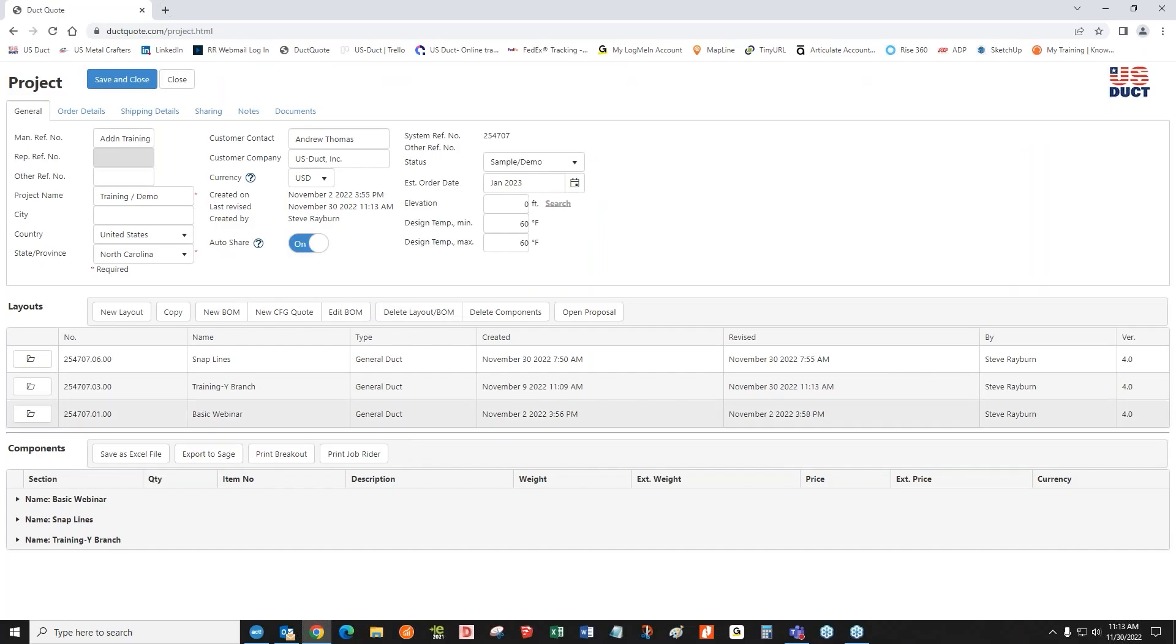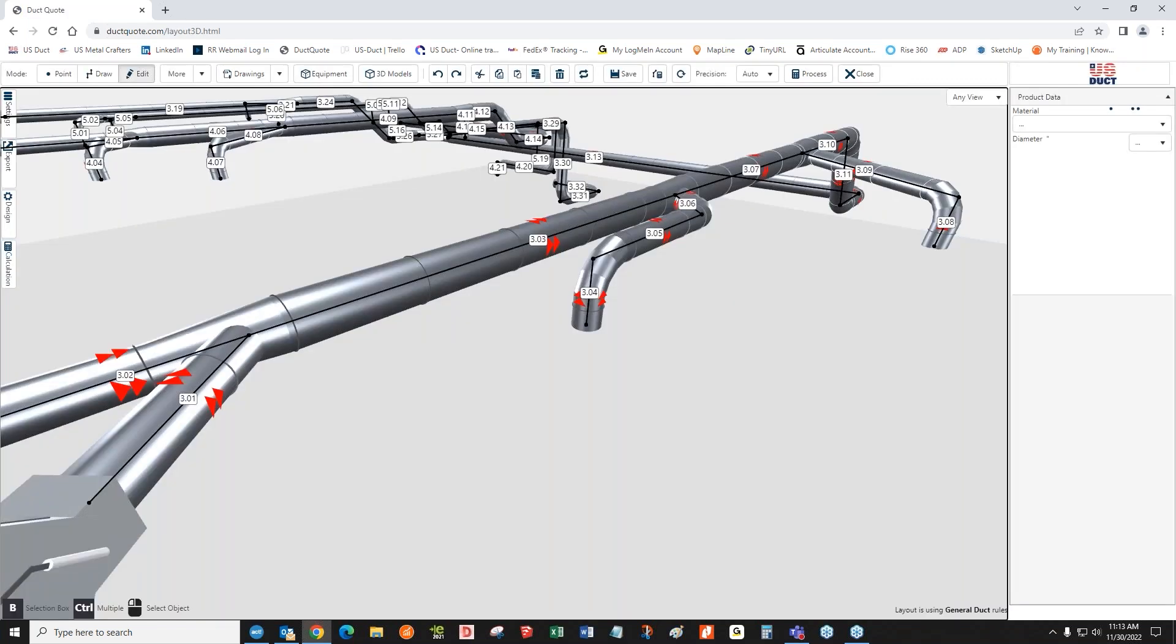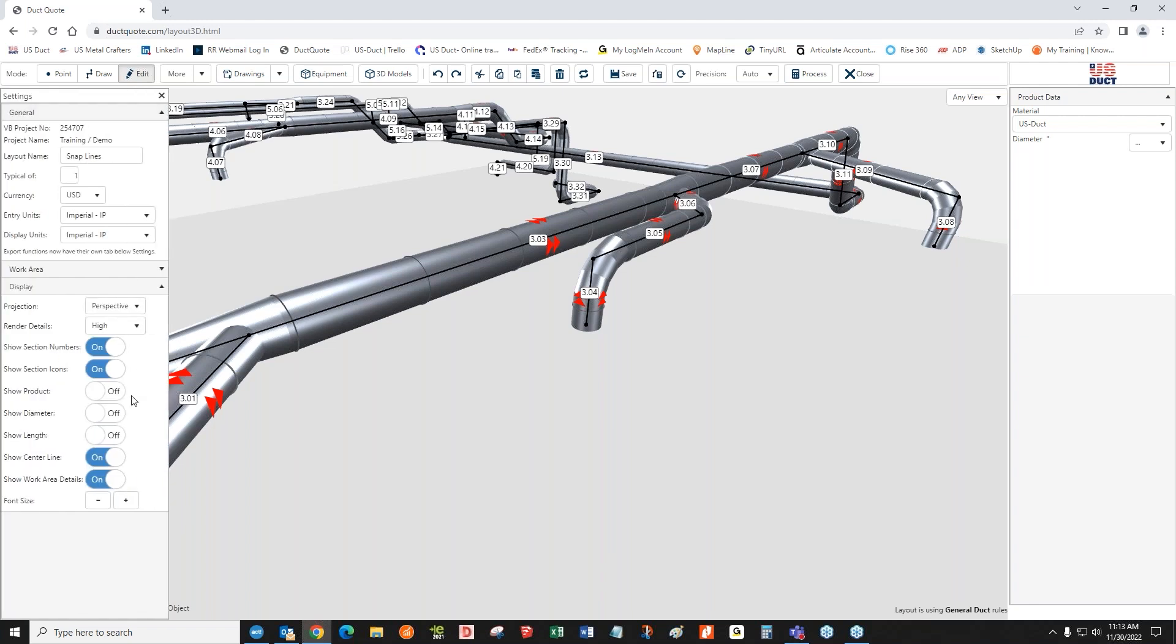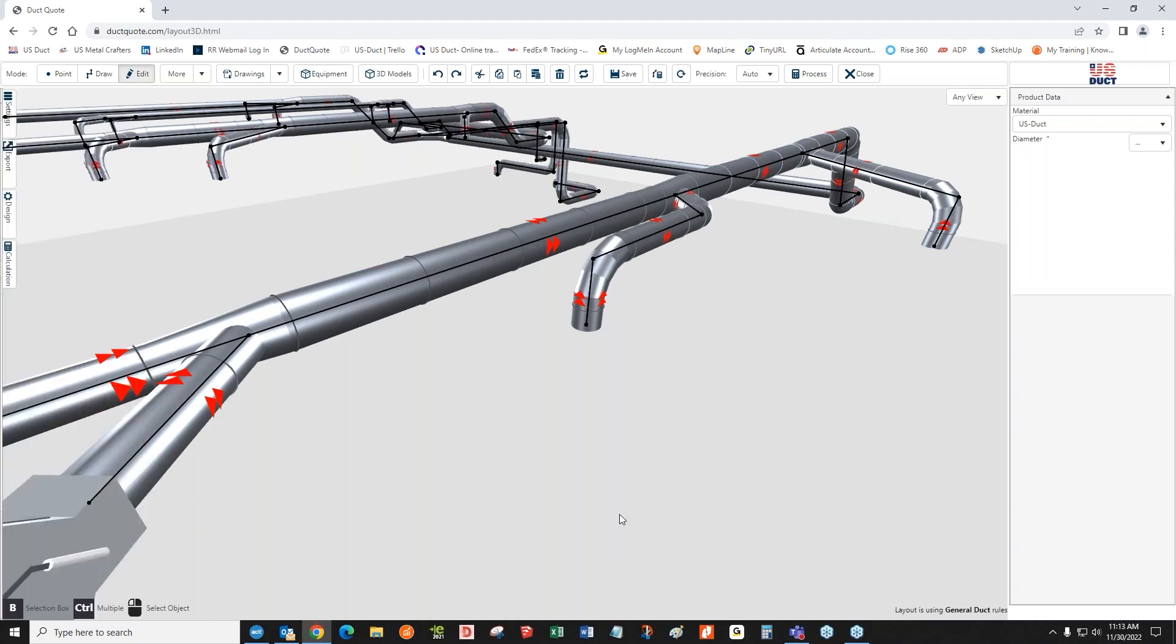The next has to do with snap lines, and you saw me use snap lines there. Sometimes snap lines are good, and sometimes snap lines get in the way. We're going to turn a few things off here so that we can see things really nicely.